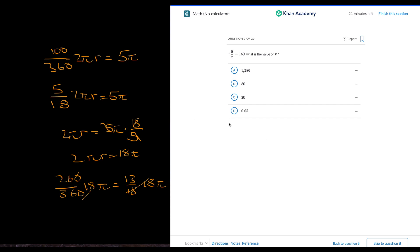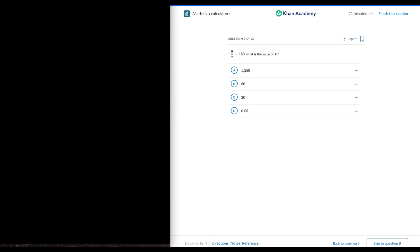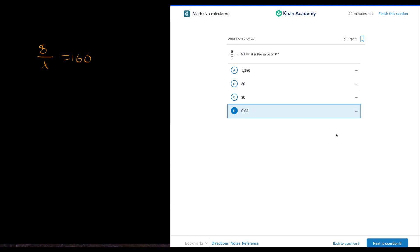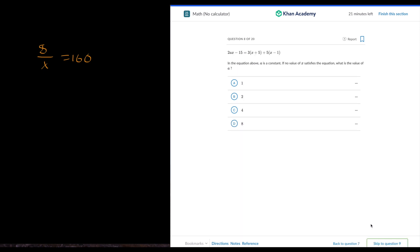If 8 over x is equal to 160, what is the value of x? Using this software takes a bit of time. I think we can still finish it. 8 over x is equal to 160. It has to be less than 1. We don't even need to solve that.